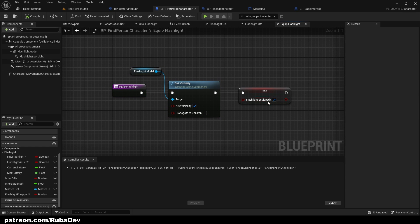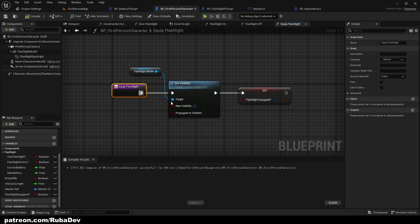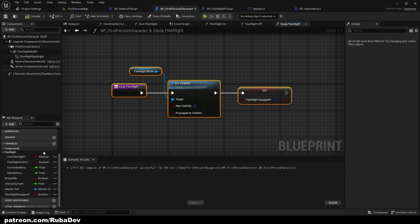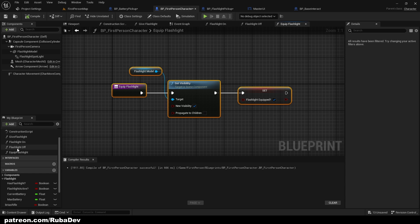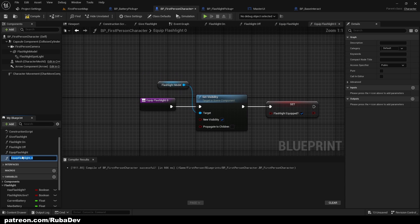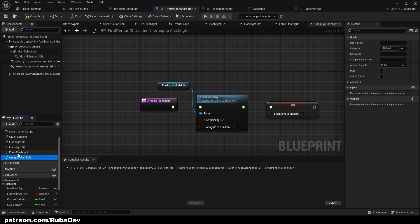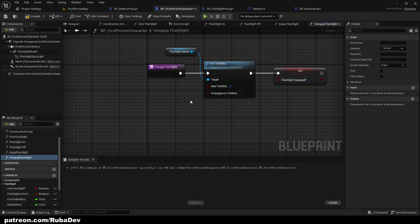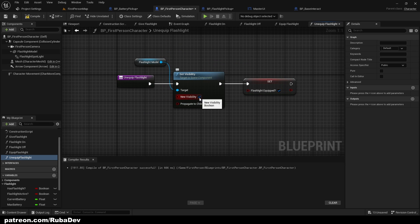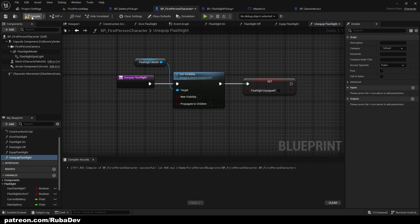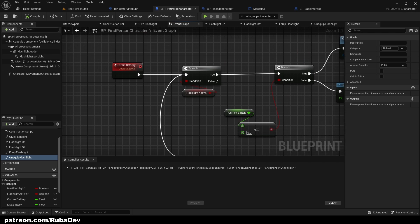When we equip, we want to make it like that, and I want to duplicate this and call it unequip. Same code but new visibility off, visibility and the flashlight equipped off.